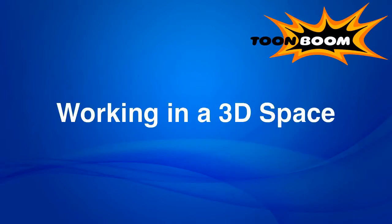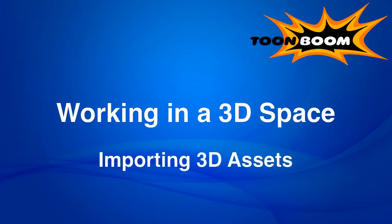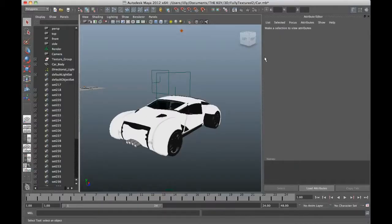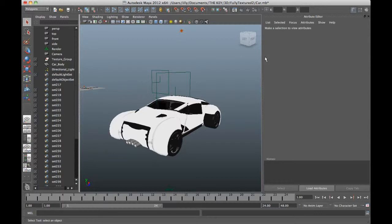This week we're going to start doing something that can only be done in Harmony and that is importing and animating and rendering out 3D models directly in the software. But to start out today, we're actually going to start out in Maya. I'm doing the demonstration here in Maya because Maya is the software that is kind of tried, trusted and true for this whole process.